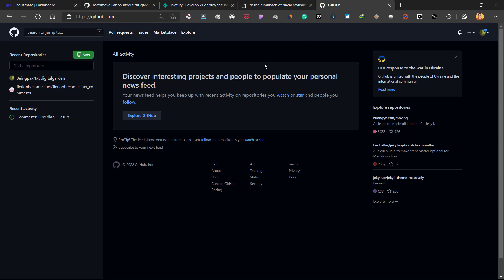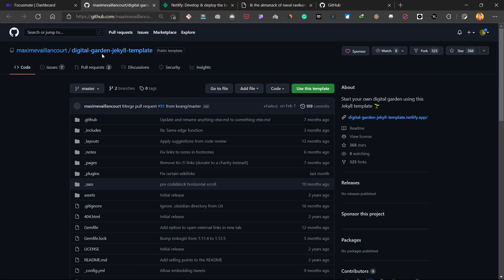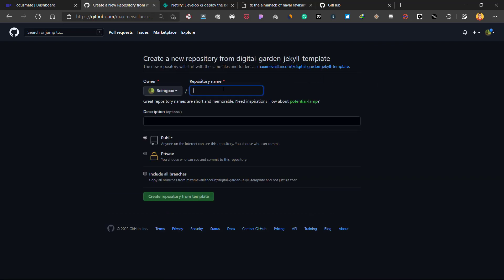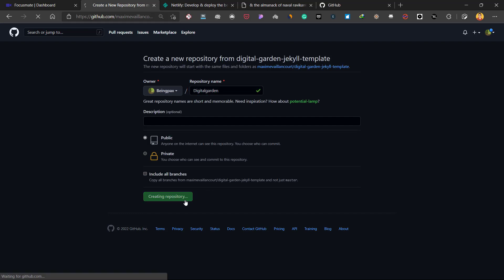Once you have created your GitHub account, click on the link in the description, which is a link to the digital garden Jekyll template by Maxim. Once you are on that web page, click on 'Use this template,' name it something like 'your-digital-garden,' choose Public, and click on 'Create repository from template.'